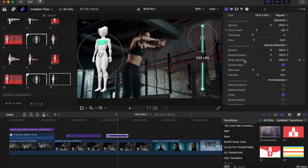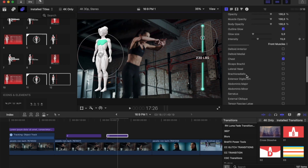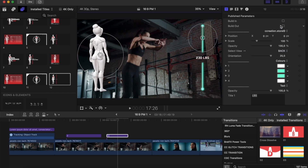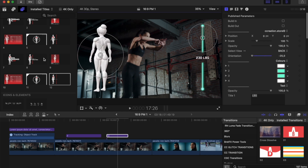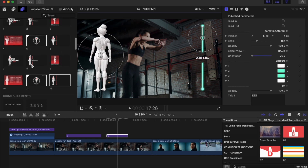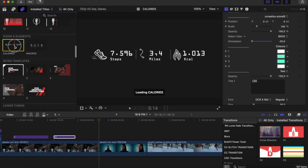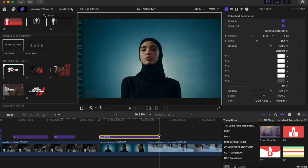The female model has the same parameters as the male: opacity, muscles, glow, intensity. If you want to select the back muscles, go to Select View and then Back. You have build-in and build-out and orientation controls. On the left side there are six graphics you can play with — if you want only the body, select it and uncheck everything else.